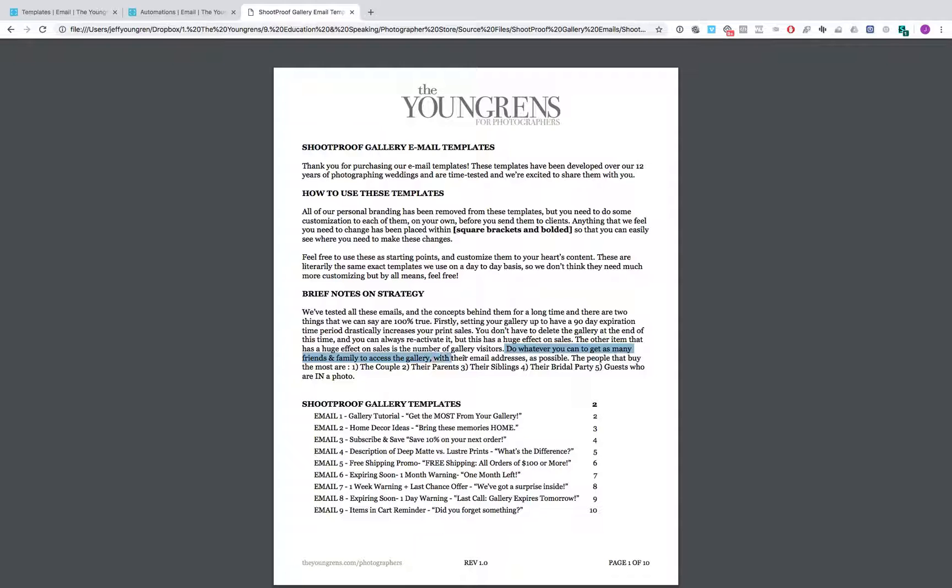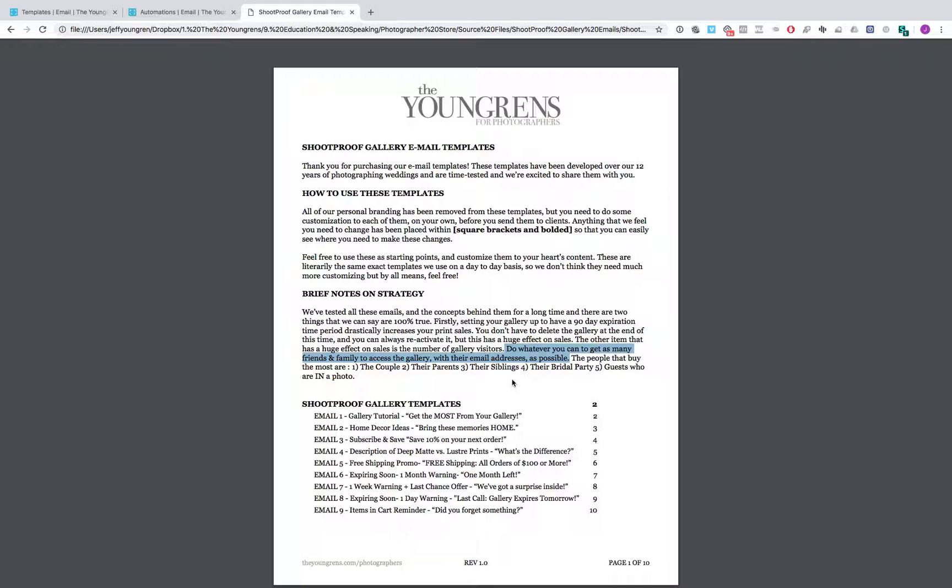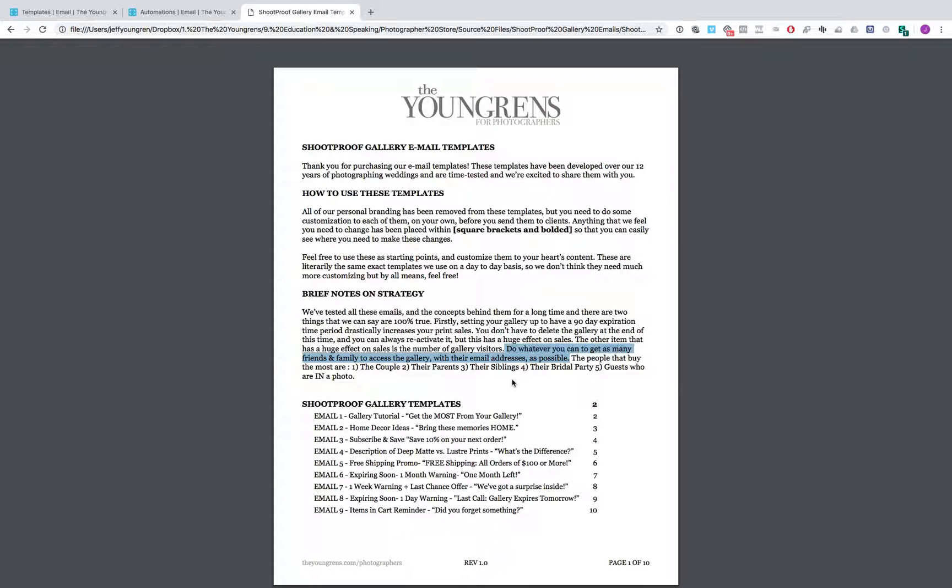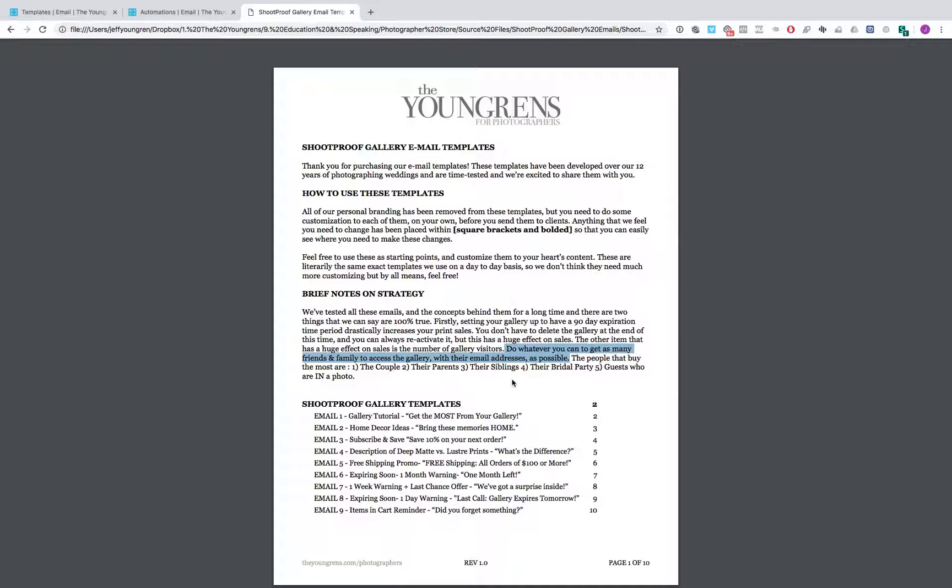Setting up your gallery to have a 90-day expiration and then also a special encouragement that you should do whatever you can to get as many friends and family to get access to the gallery. So based on your business, whatever's going to work best for you to get your clients to share with people, if that's posting a link on their Facebook page or having them share it with people based on what their level of comfort or privacy is, just get as many people through this gallery as possible. The more people that get into the gallery, the more people that have a chance to buy.